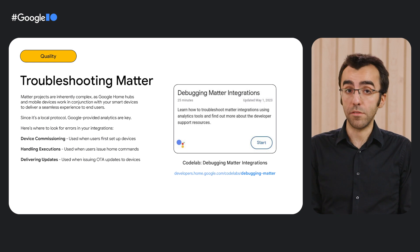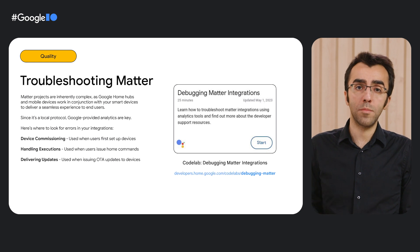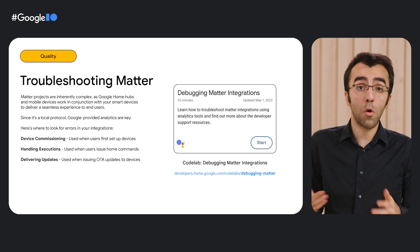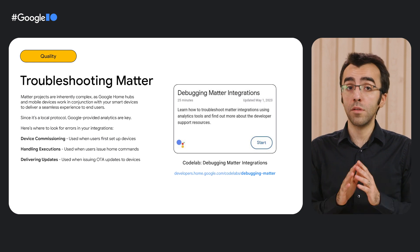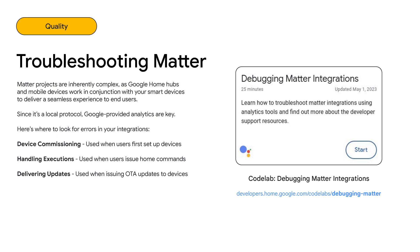Now we can move to our main subject, which is troubleshooting Matter. Matter projects are inherently complex, as home hubs and mobile devices work in conjunction with your Matter devices to deliver a seamless experience to end users. There are three main stages that can generate errors for Matter: device commissioning, handling executions, and delivering updates. To help with this, we wrote a new Debugging Matter Integrations codelab, which gives you the steps to troubleshoot your Matter integrations.